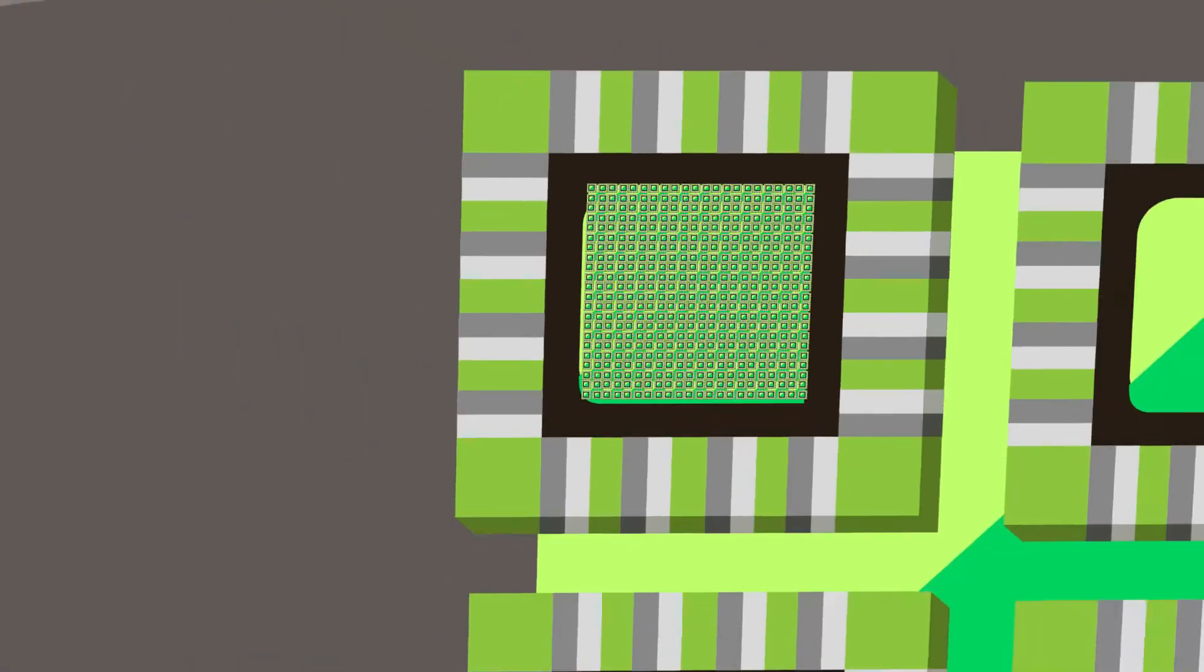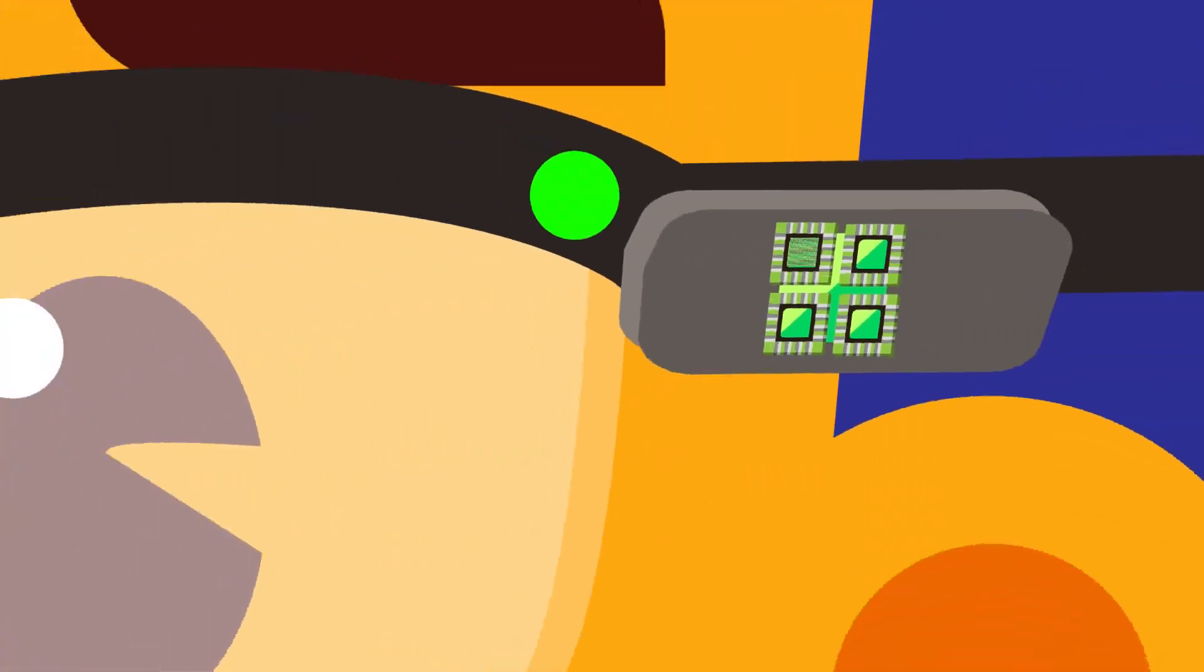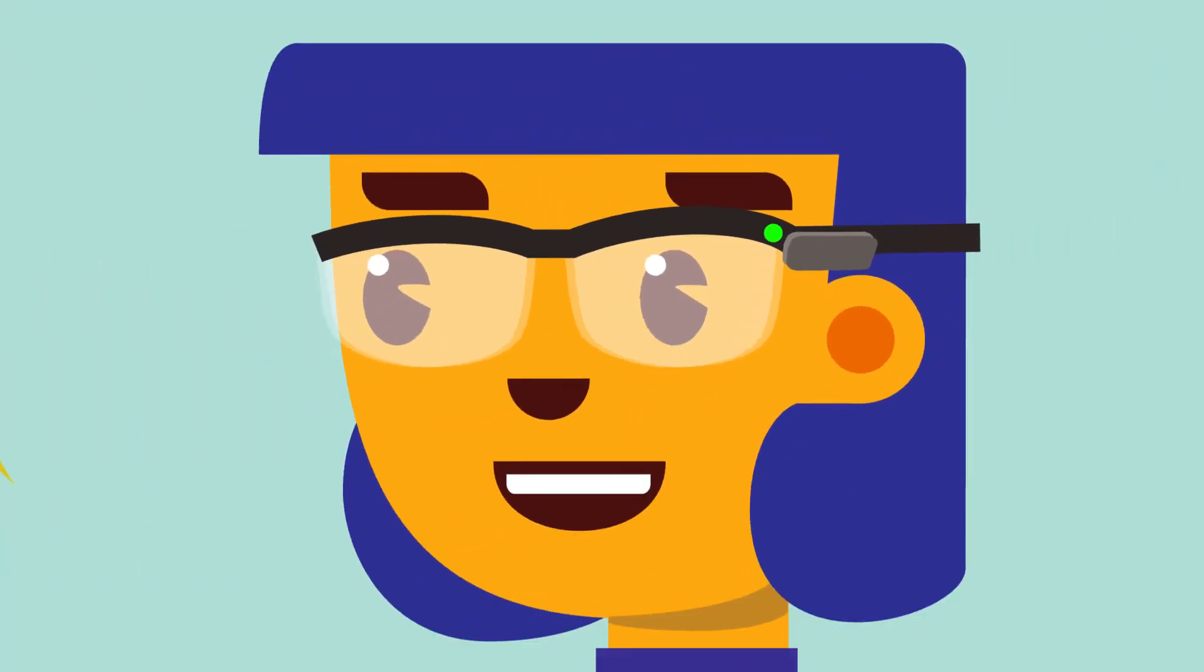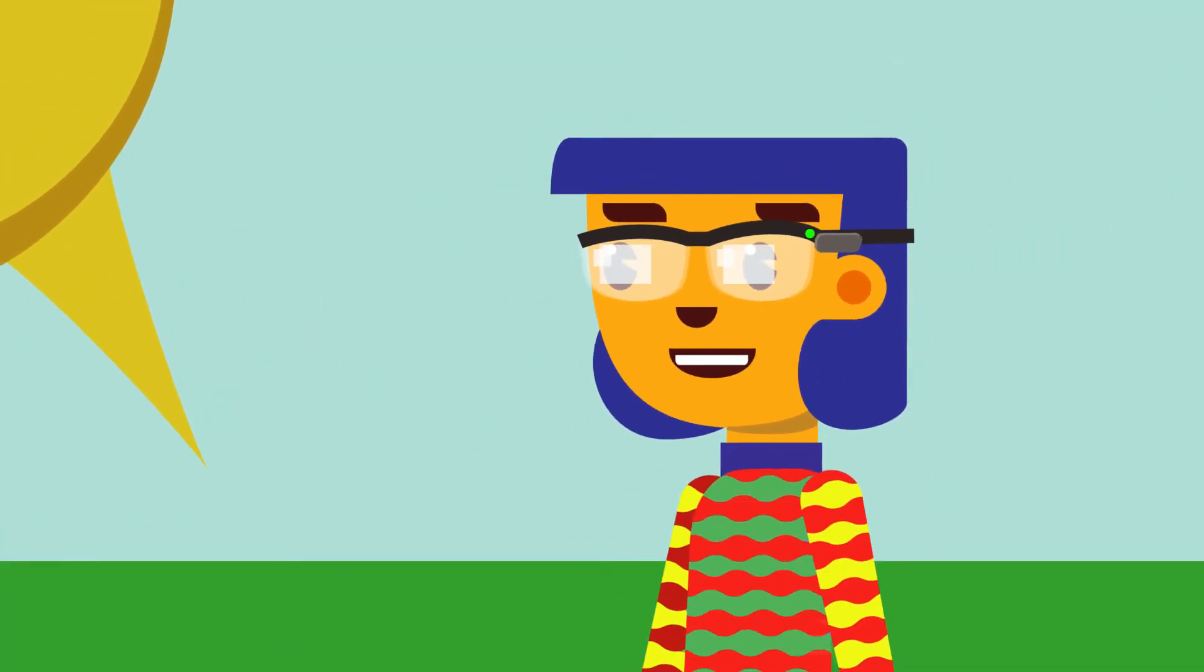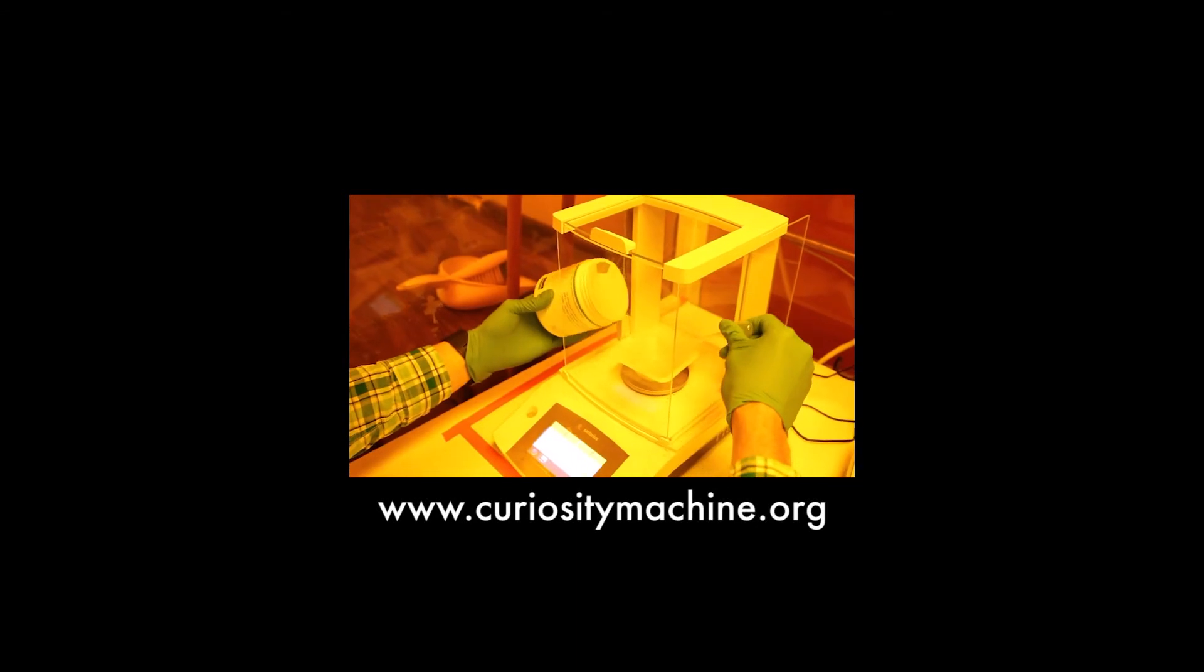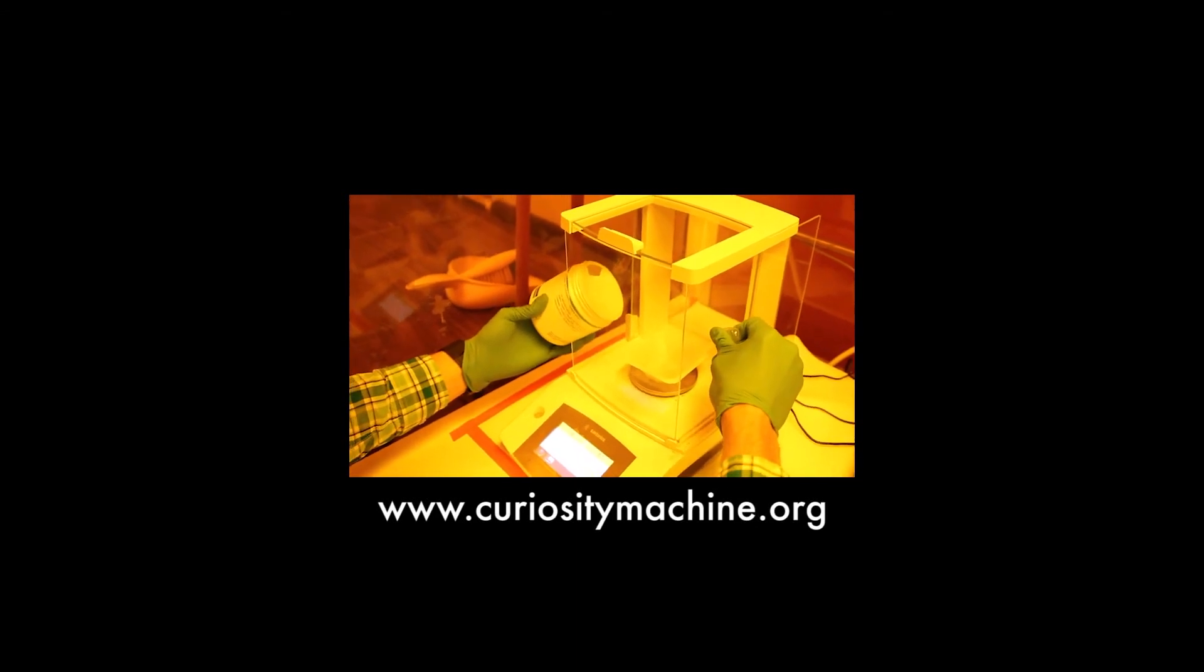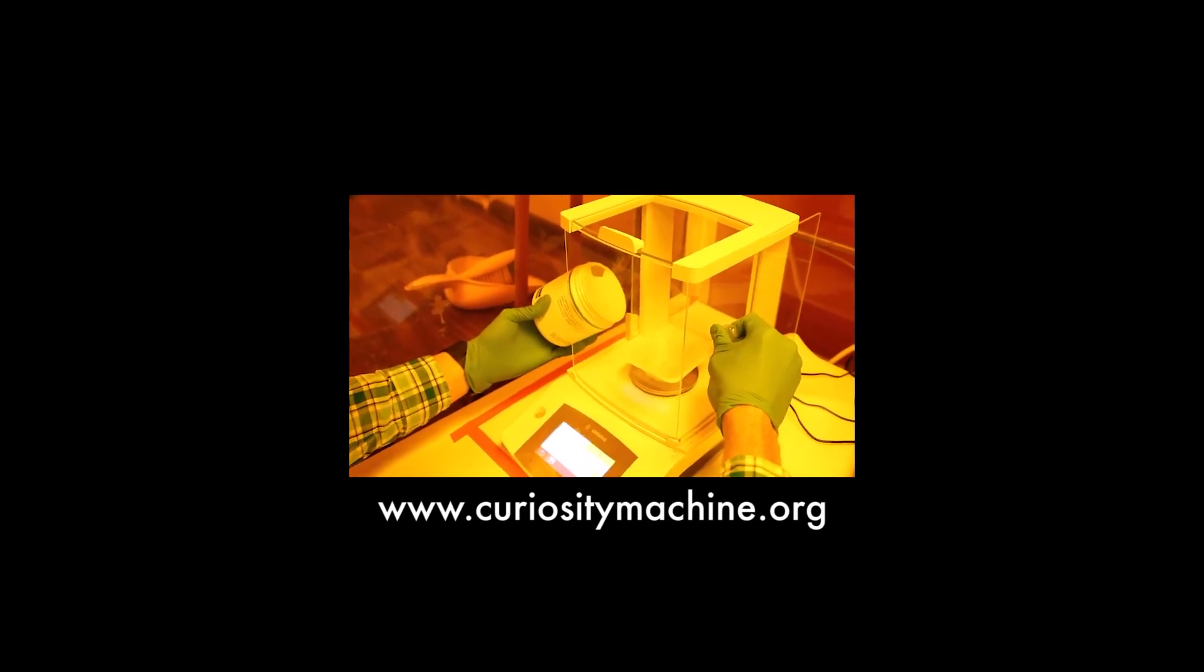What do you think nanolithography will help us create in the future? Are you ready to take on your own challenge? Check out the activity on Curiosity Machine.